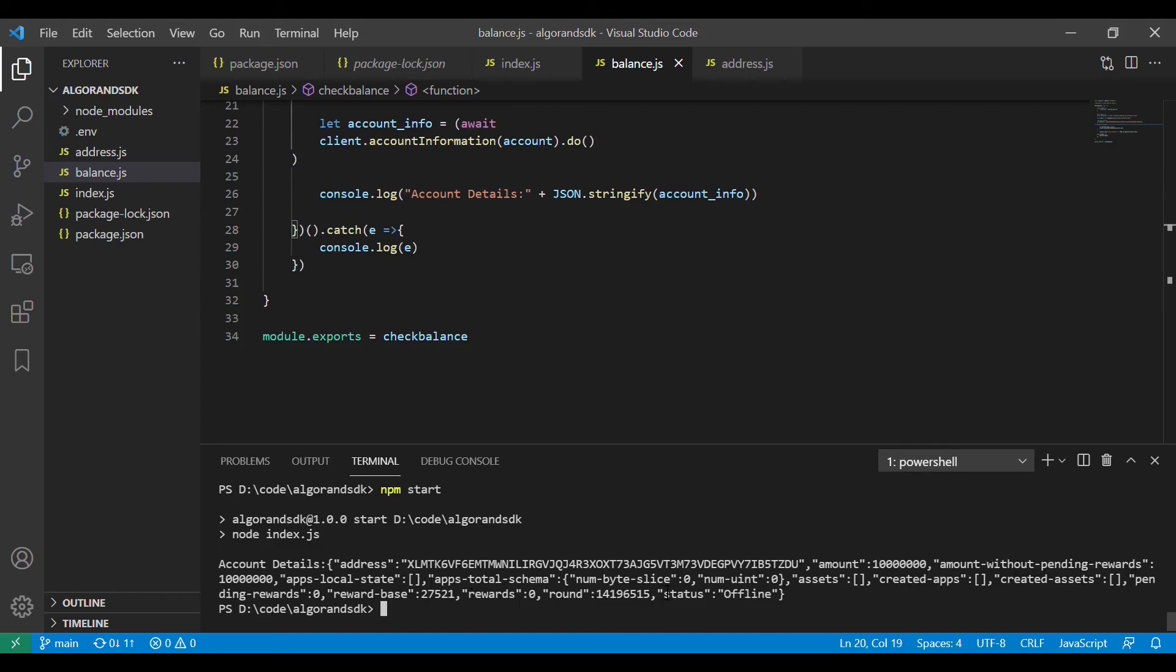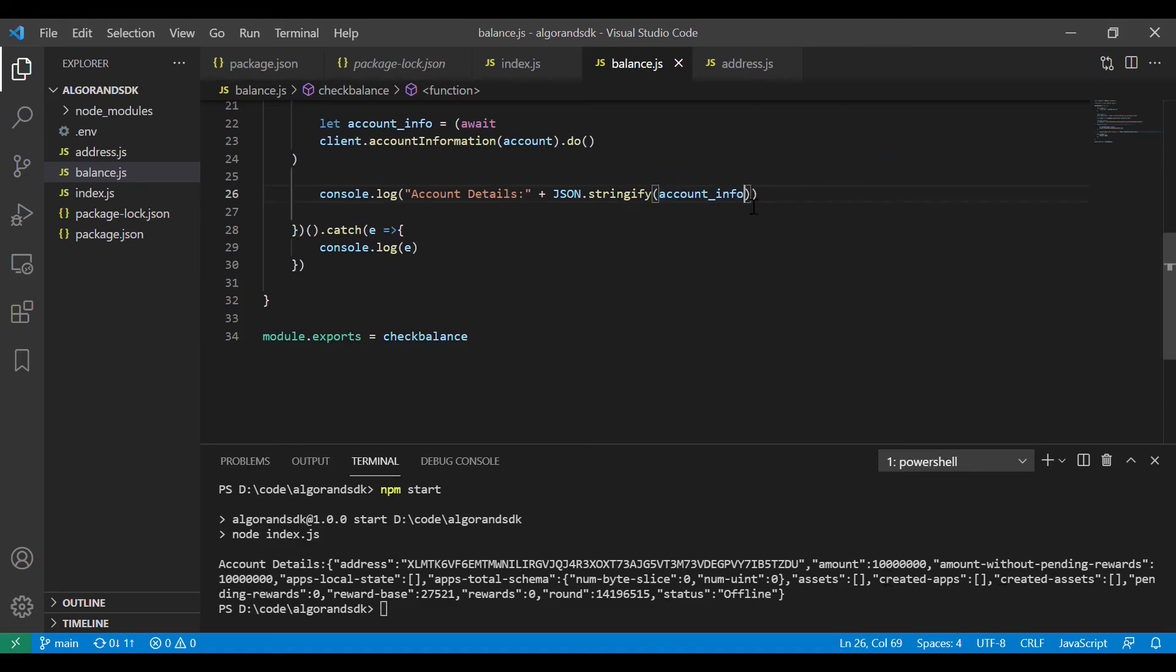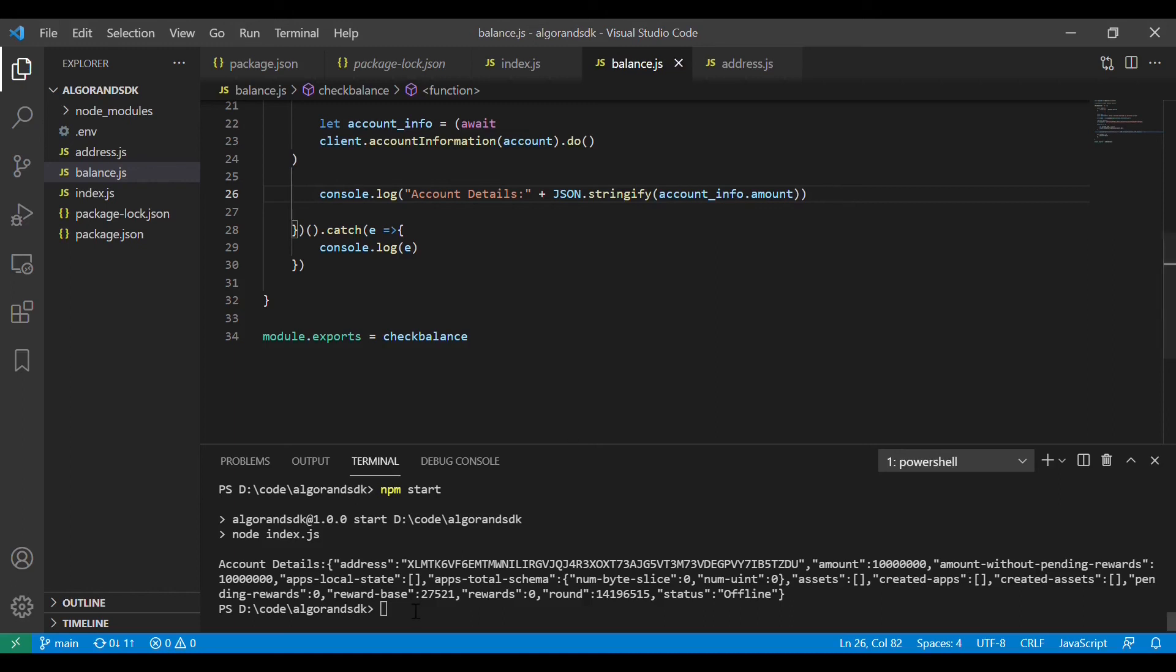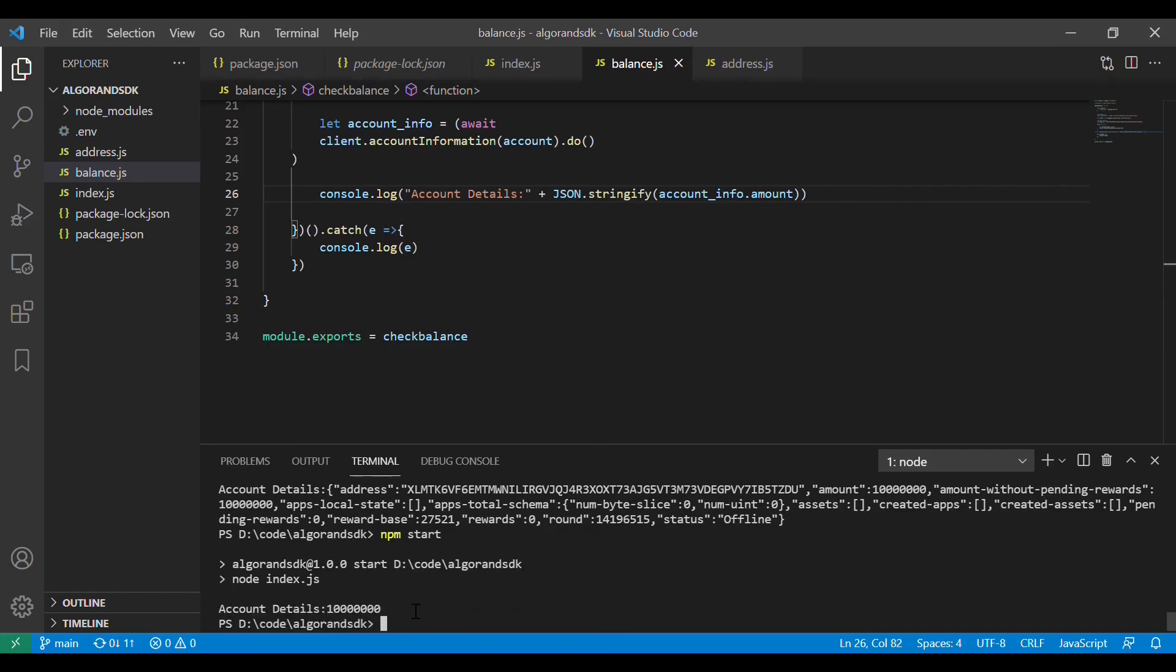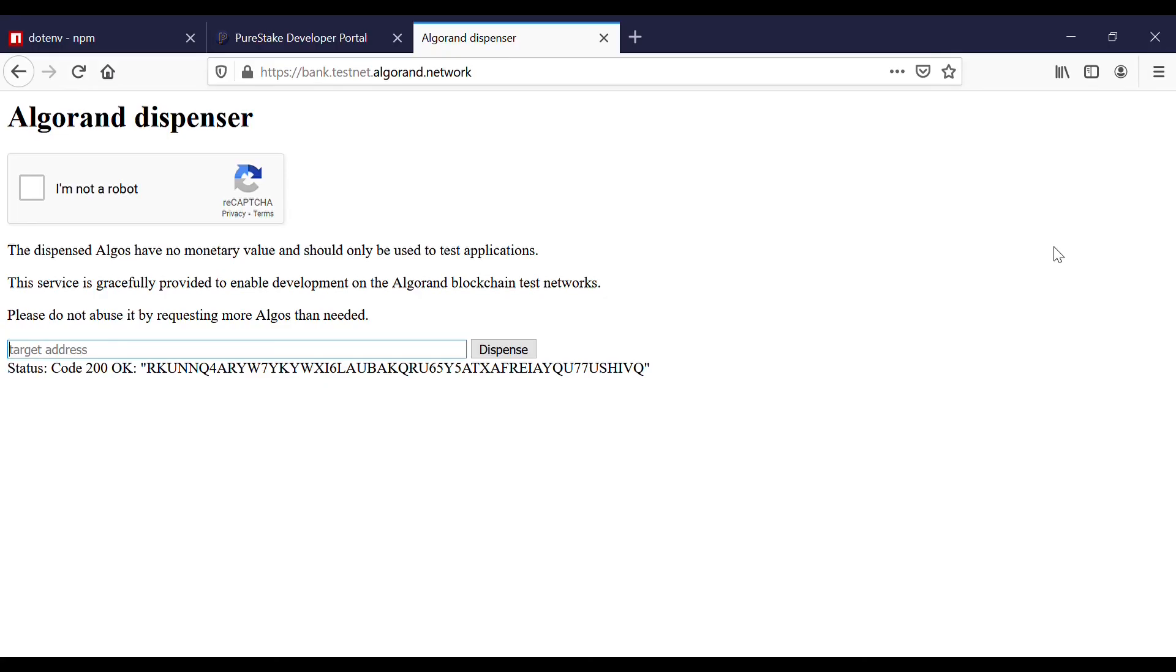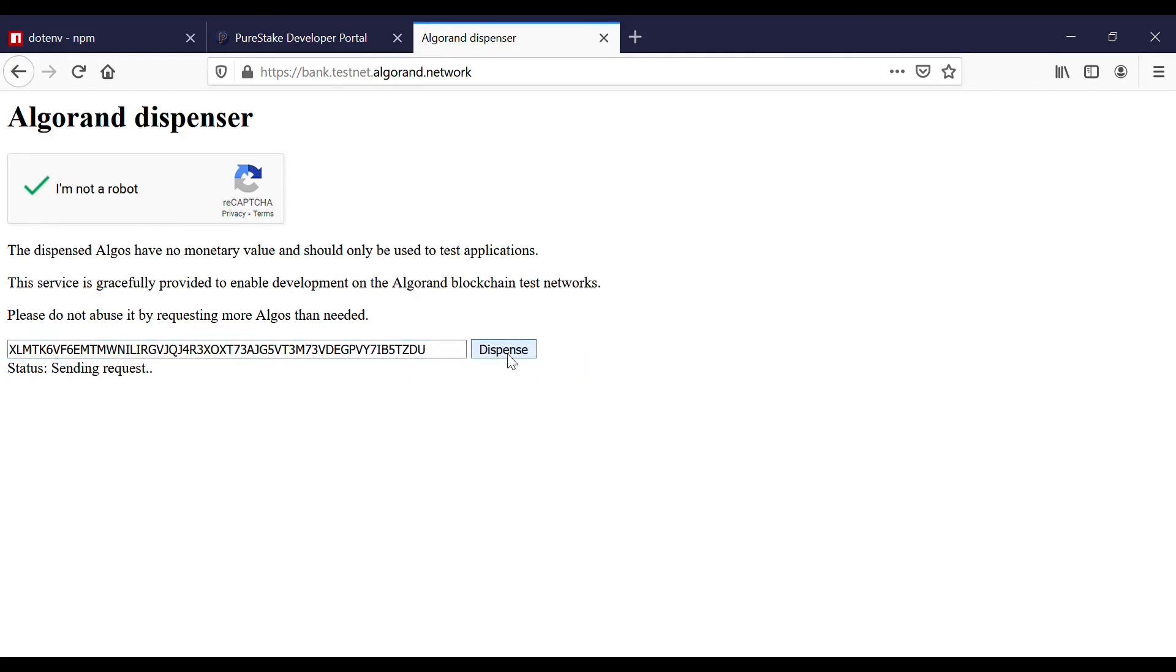If you want only the balance, you can change the account_info into account.amount. If you want more balance you can go to the bank which will dispense some fake algos so that you can tinker with your dApp, test it and then run it.